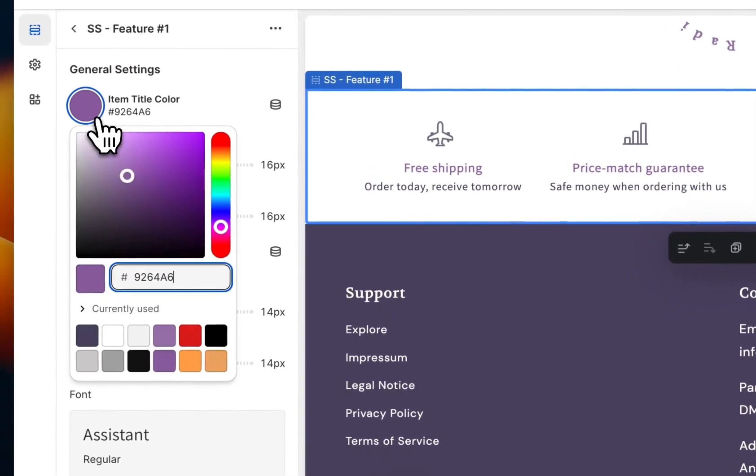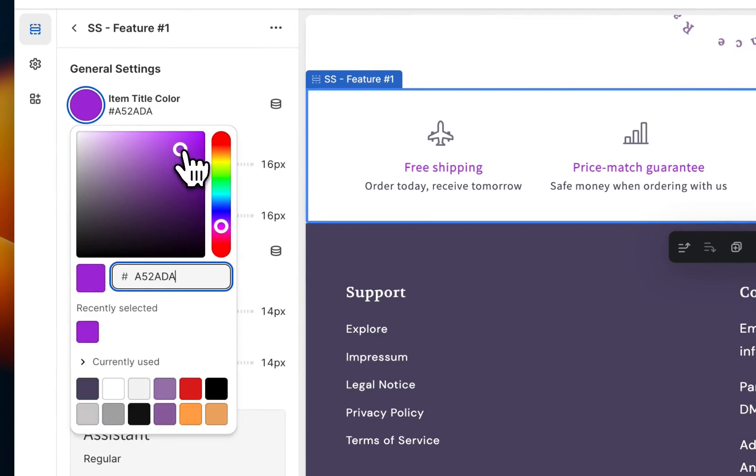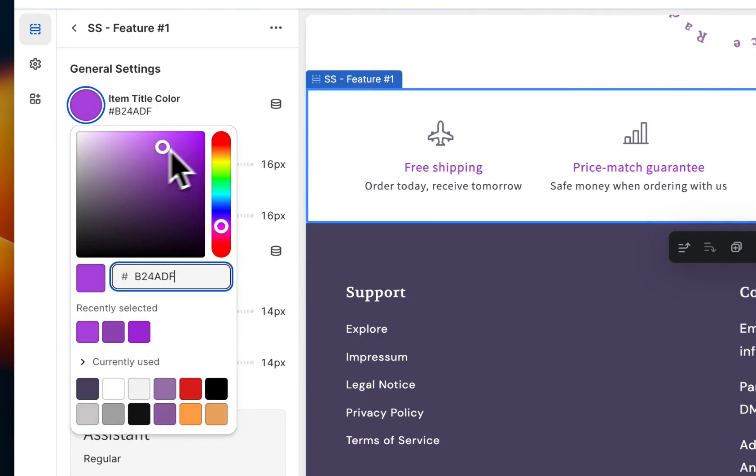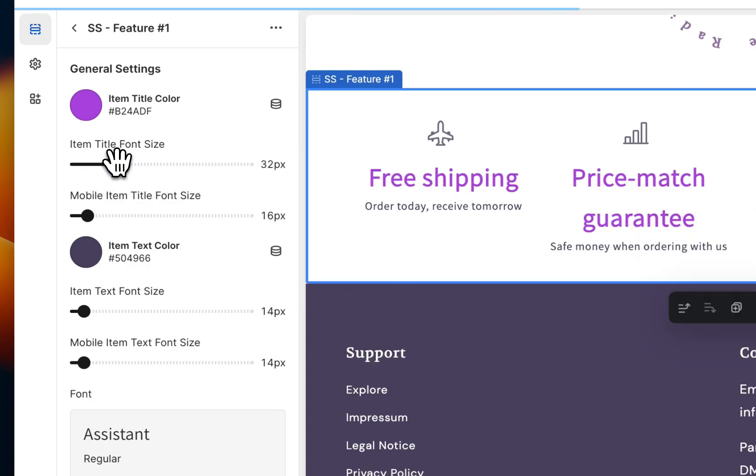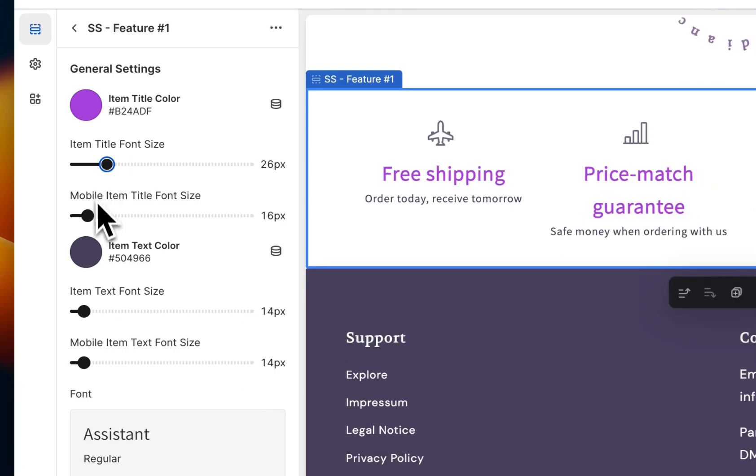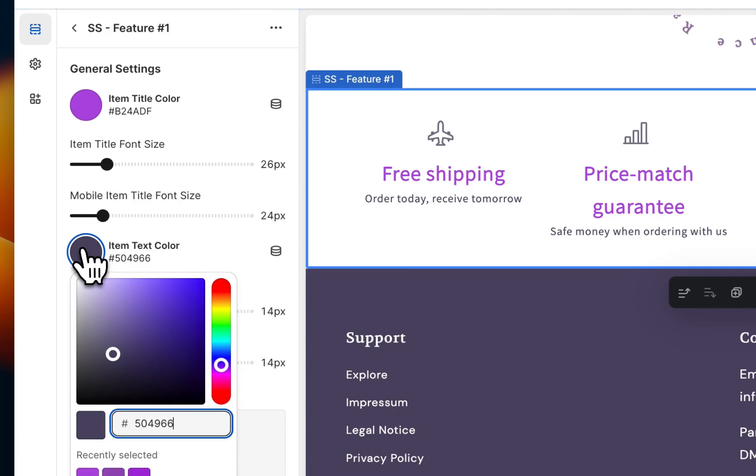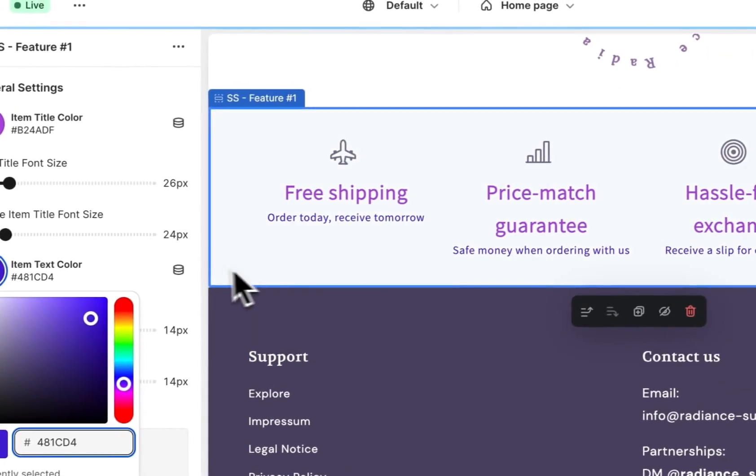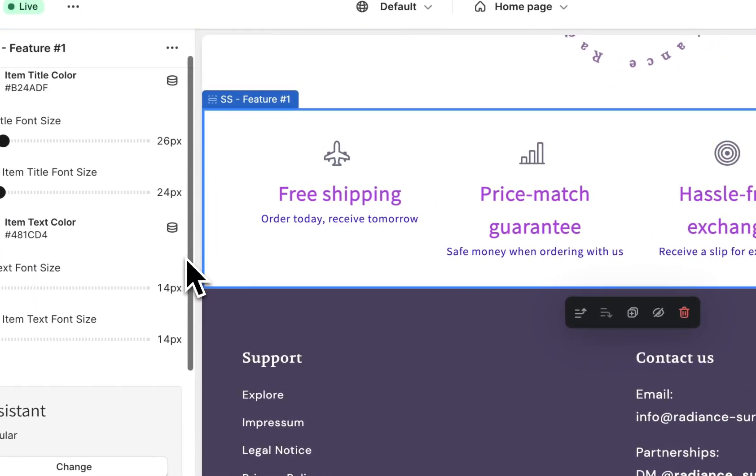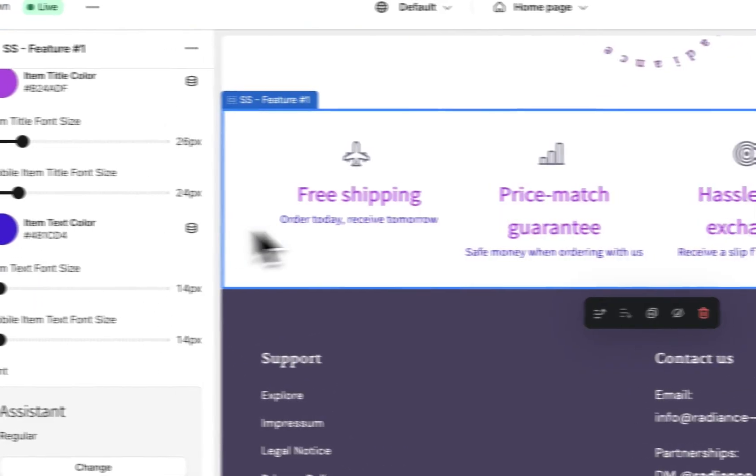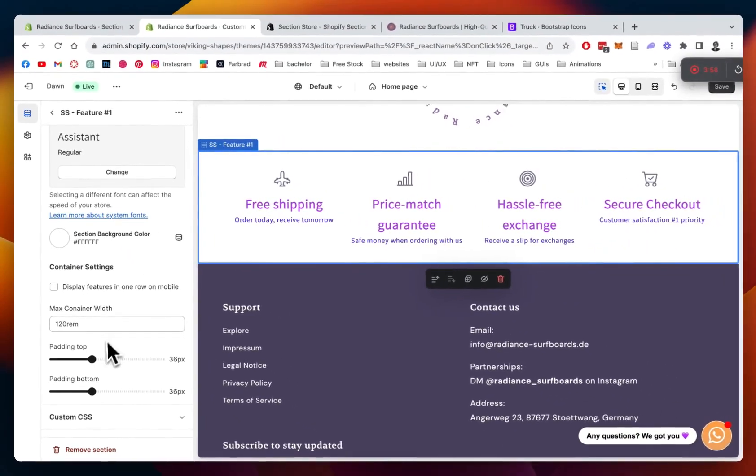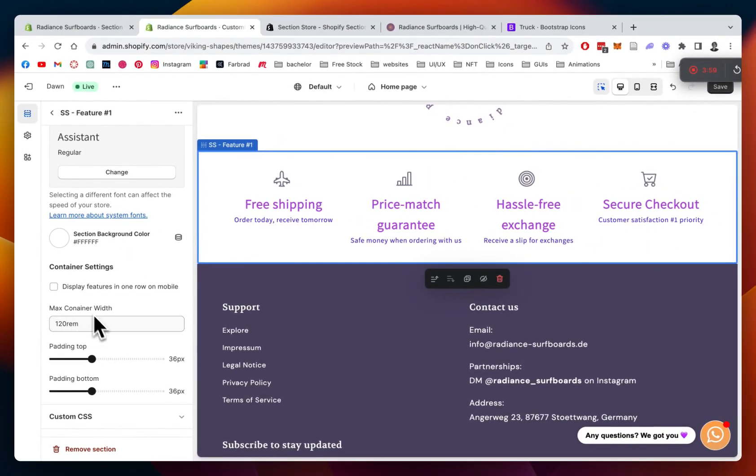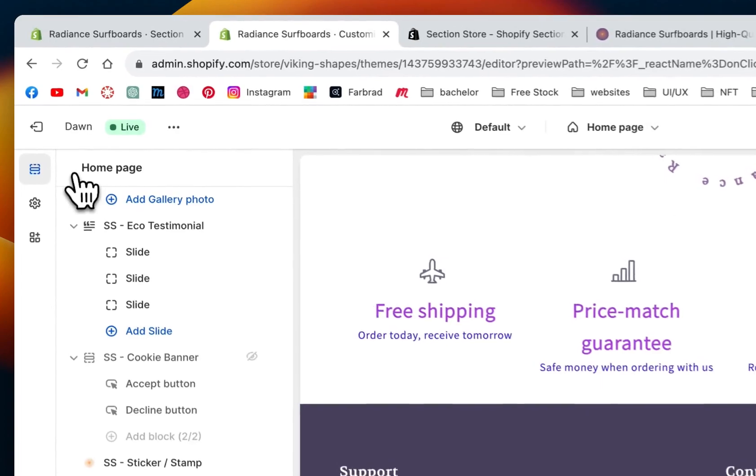And show you how I can do global changes to the whole thing. So you can change the item color. That's the headline of the whole thing. And as well, the size of the headline, mobile item size, the text color of the underneath line, and some more customization stuff, like the width of the whole container. And that was pretty much it already.